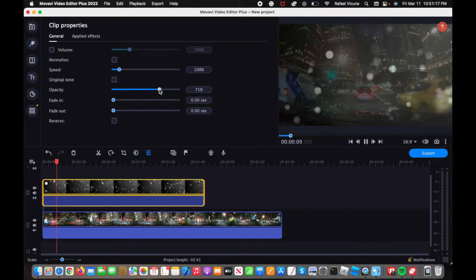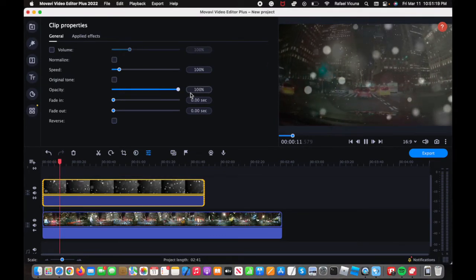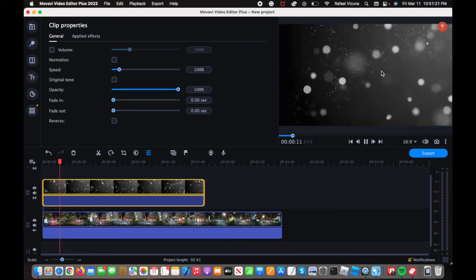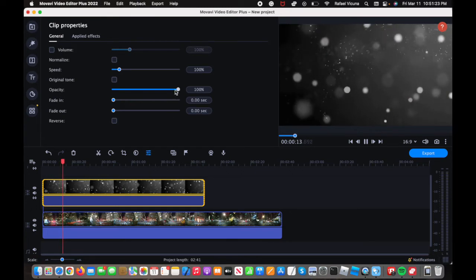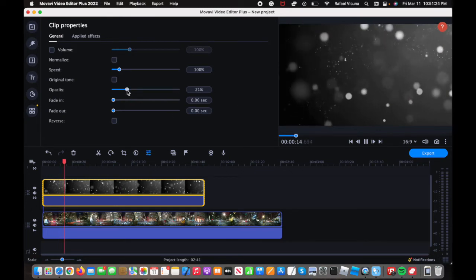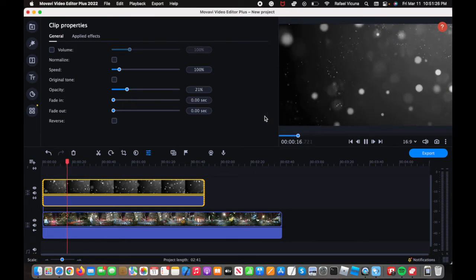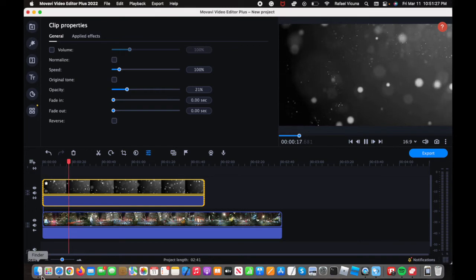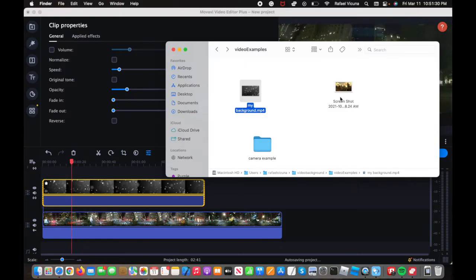So if I were to put this back to 100%, then you can see that the circles would completely cover the video. Now you can also do this for images as well. So I actually have this example right here that I will use.